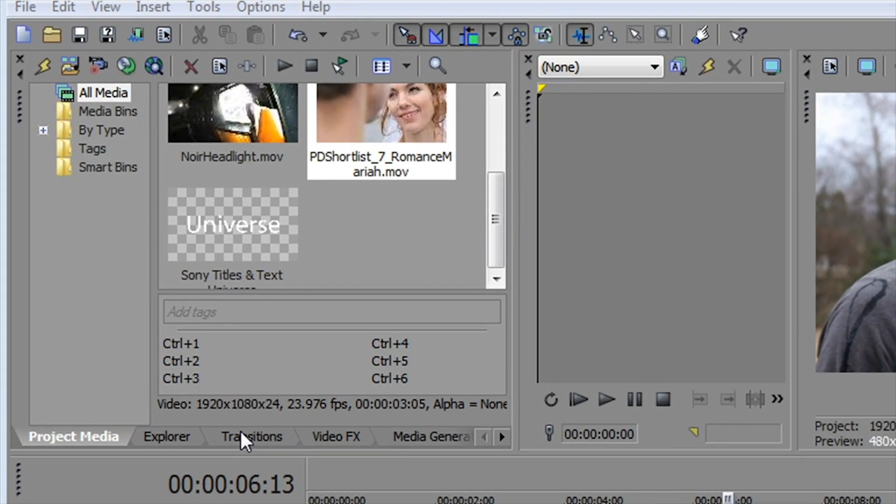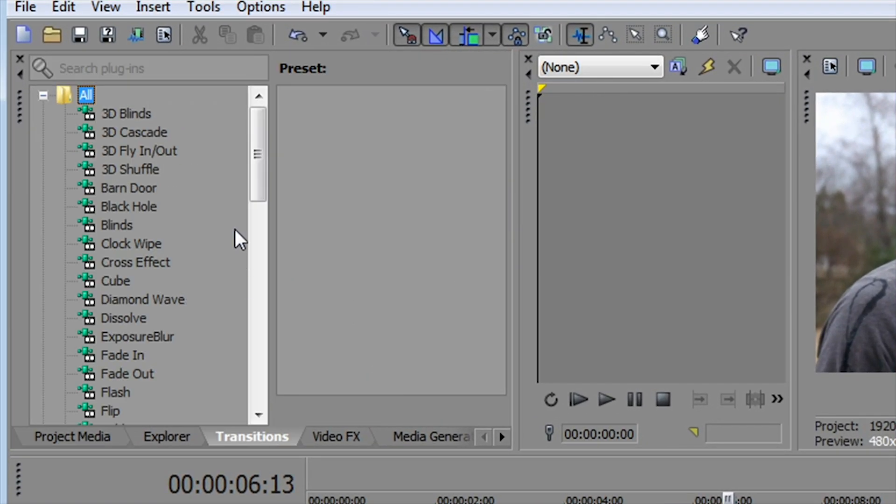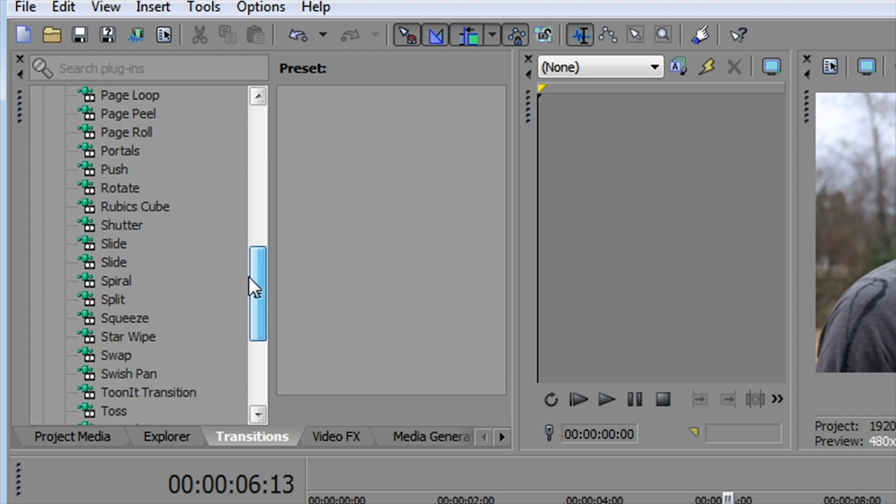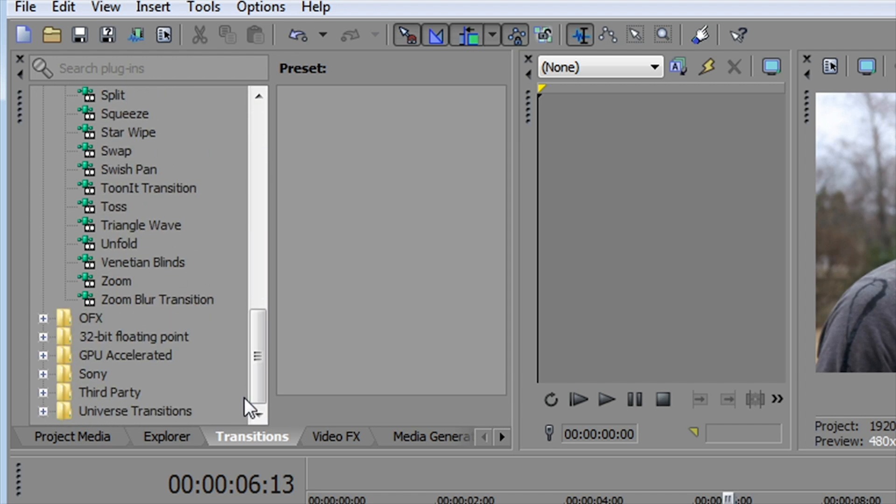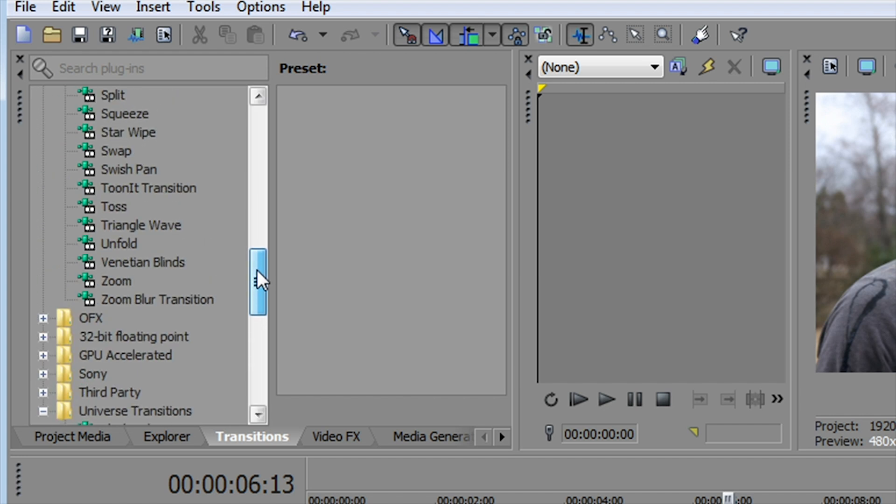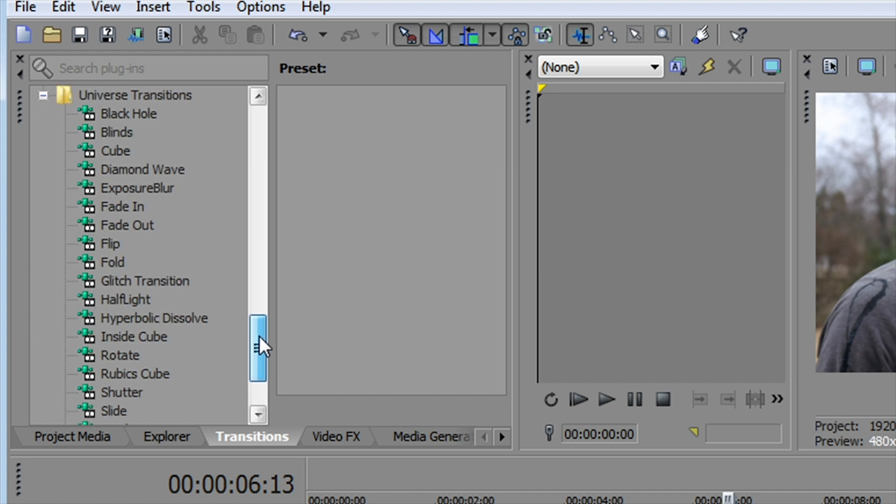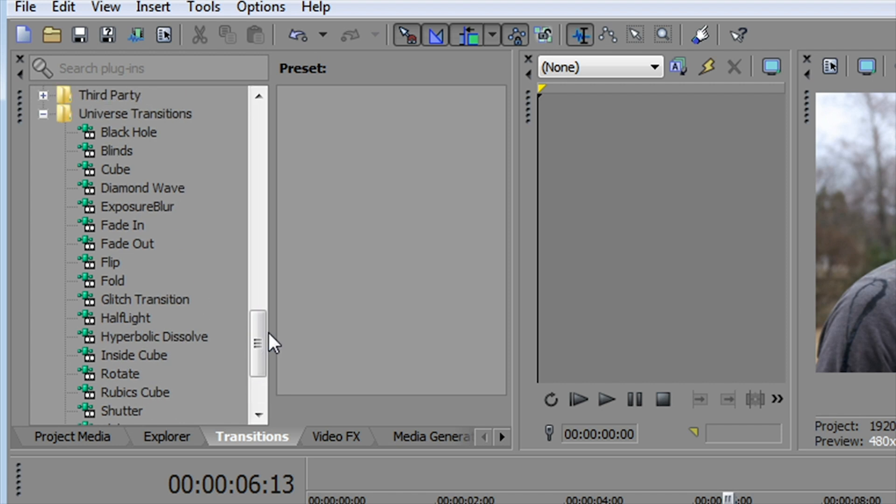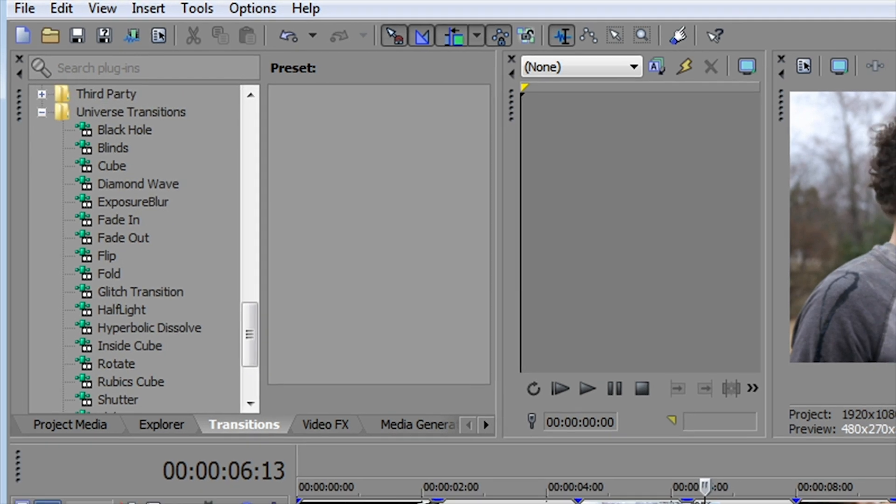Once you load the plugins into the program, you'll find them under the transitions tab right here. If I go down to the bottom, if I want to see just the Universe Transitions, I can go to the Universe Transitions folder here at the bottom, toggle it open. You see we have about two dozen very cool transitions, and of course because they're Red Giant transitions, they also are wonderfully customizable.